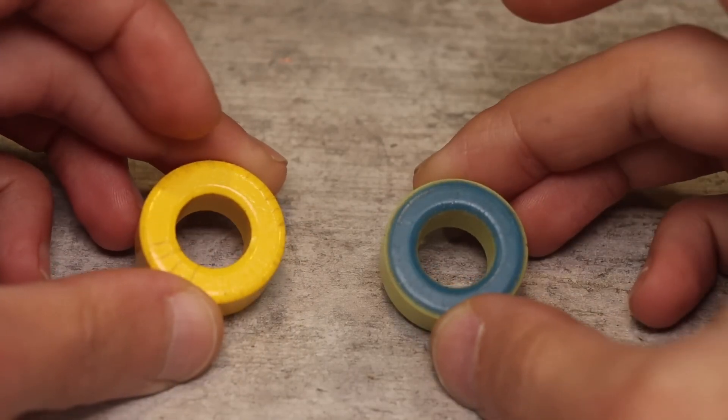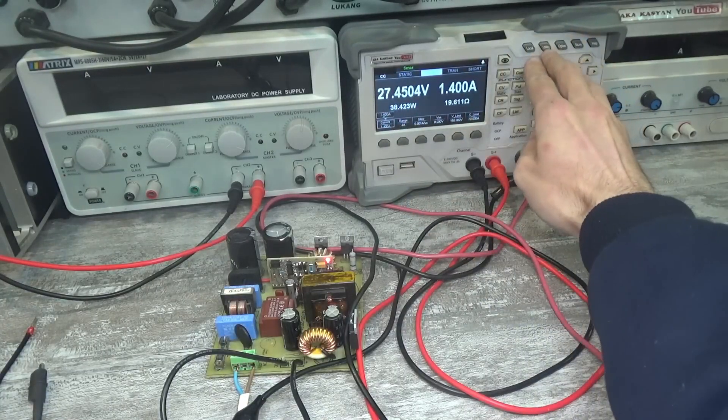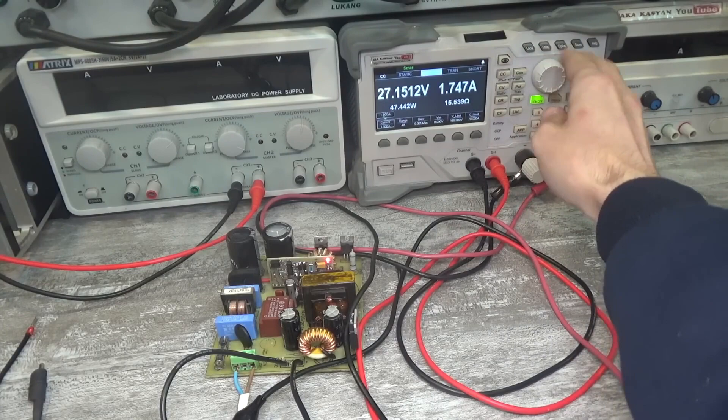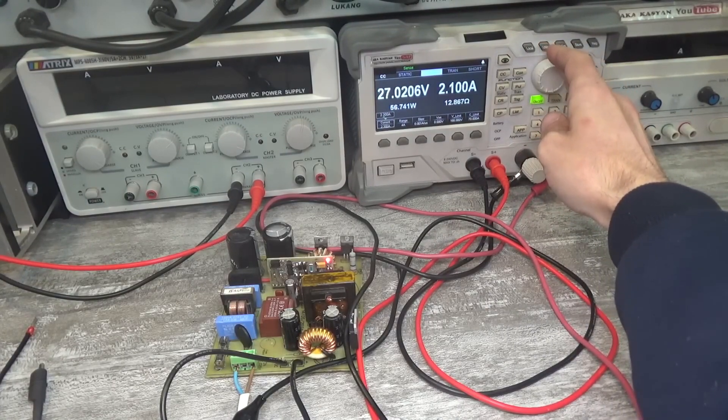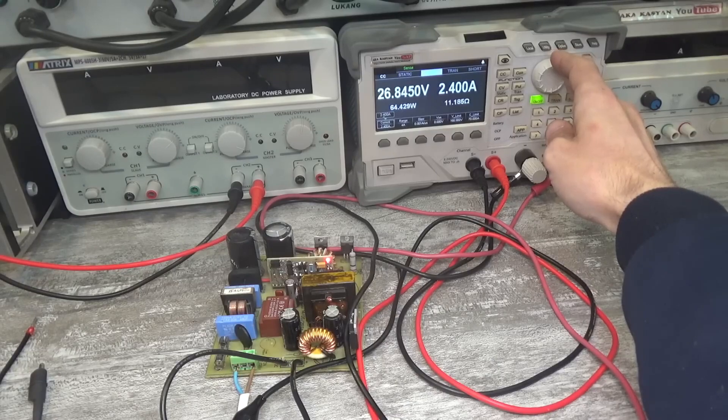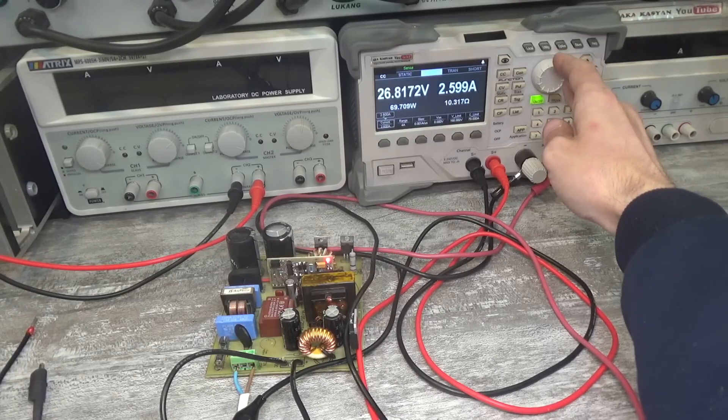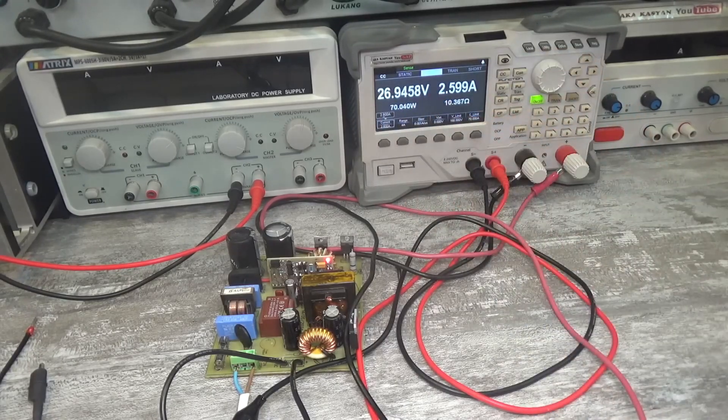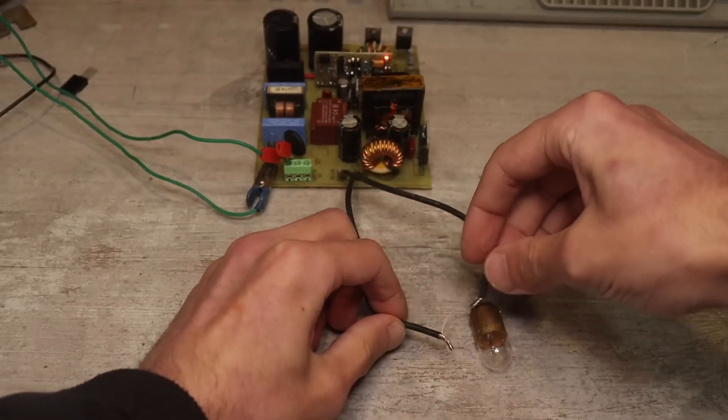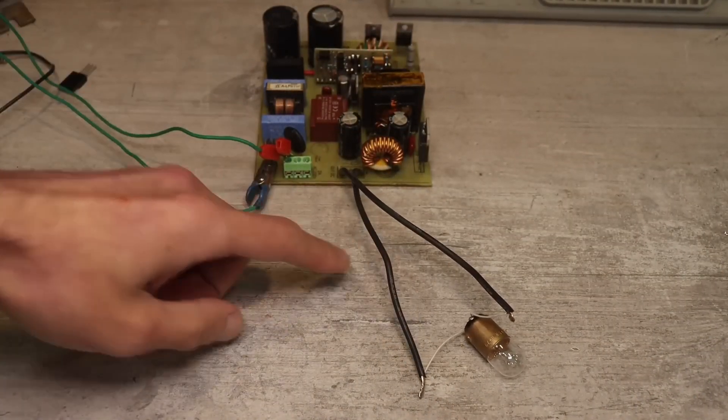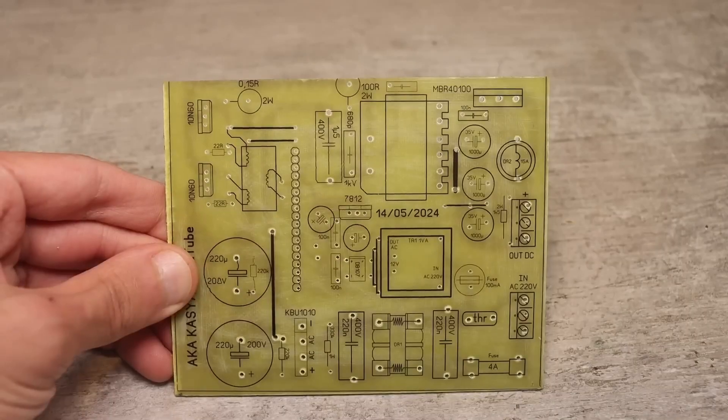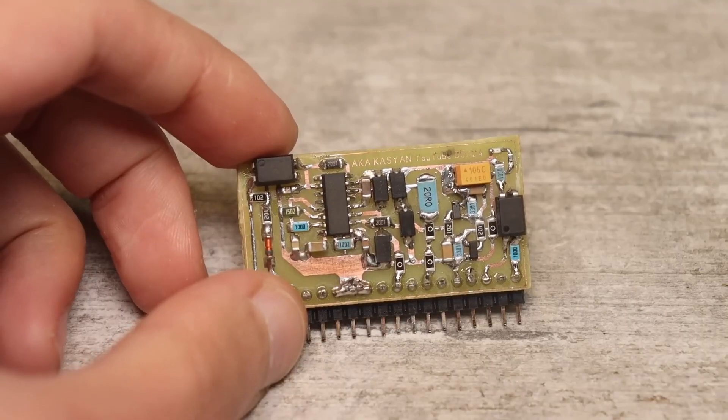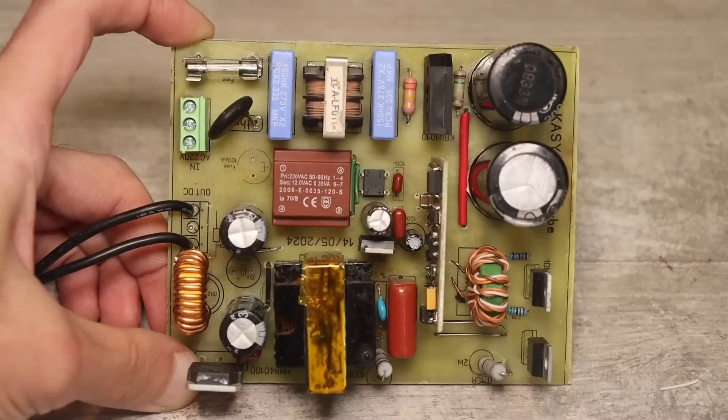A correctly assembled source doesn't need adjustment and starts up immediately. The output voltage in my case is slightly higher than the calculated 24 to 26 volts, but this isn't critical. Note that it is stable and doesn't sag under load. Short circuit protection also works correctly. Let me remind you that the project archive with a diagram and printed circuit boards, as well as links to purchase some components for this project, can be found in the description.